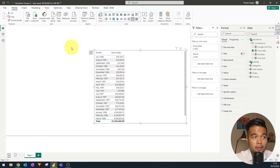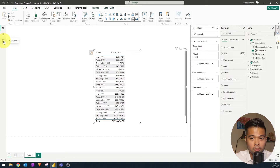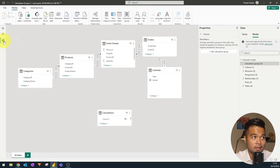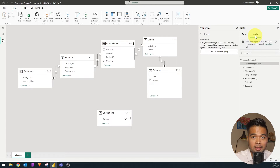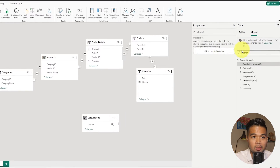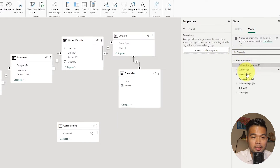You'll know it's enabled if you go to the model view on the left-hand side — you will see a calculation group button in the home ribbon that lets you create a new calculation group. You'll also see a new model tab on the right-hand side which gives you a whole list of new features under the semantic model.